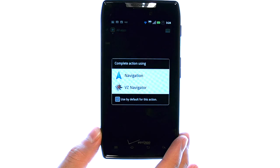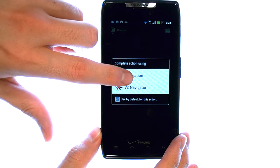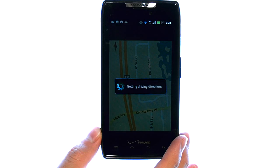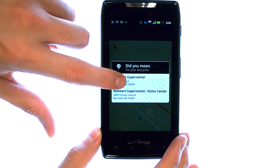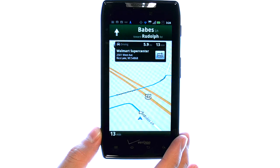Select Go. It's asking us how we want to complete this action — select the navigation app. Head south on Bates Lane toward Rudolph Road. So from here, as I am in my route, it will tell me how to get there.